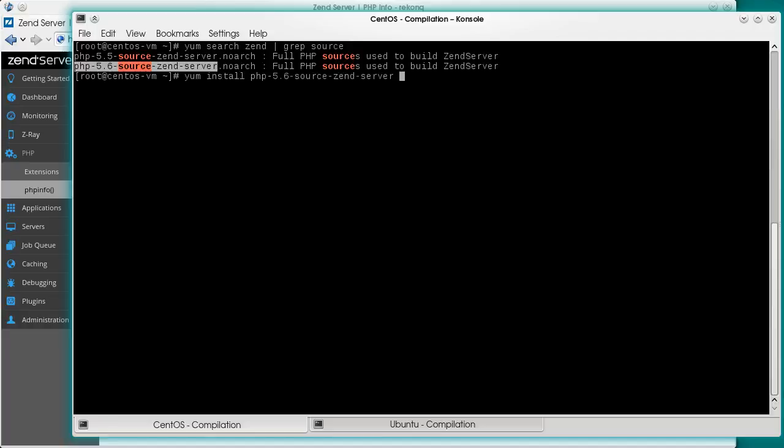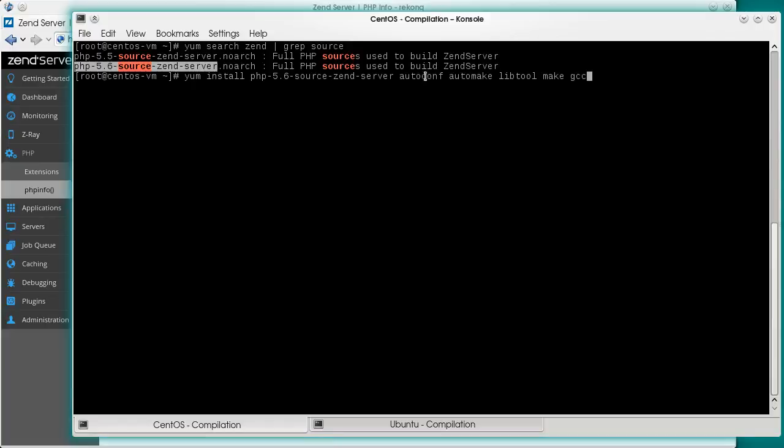Of course, we'll also need some C, C++ build tools. Here they are. AutoConf, AutoMake, LibTool, Make and GCC.